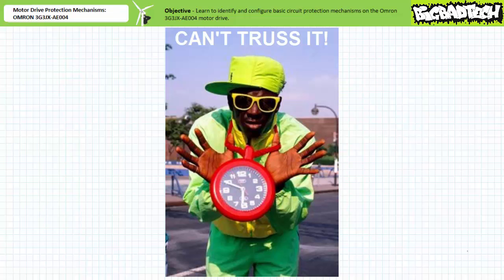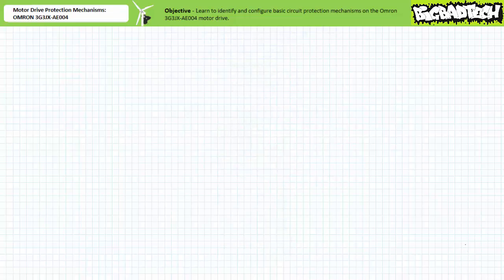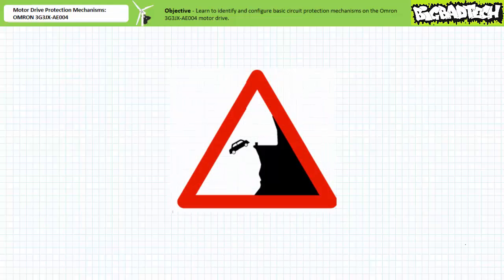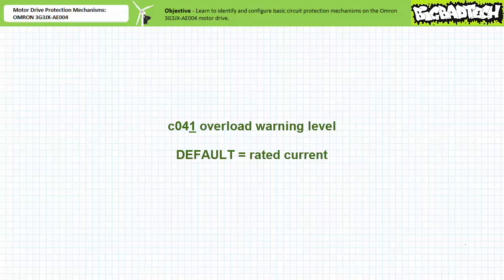Moving on, the OMRON 3G3JX AE004 motor drive, rather than just faulting out whenever an overload occurs, also allows early recognition and active limitation of overloads. Let's examine the early warning system first. An overload event might be thought of as a cliff you wish to avoid driving off. A warning in contrast might be a sign that says 'watch out, cliff ahead.' Communication parameter C041, overload warning level, serves as that sign before the cliff.